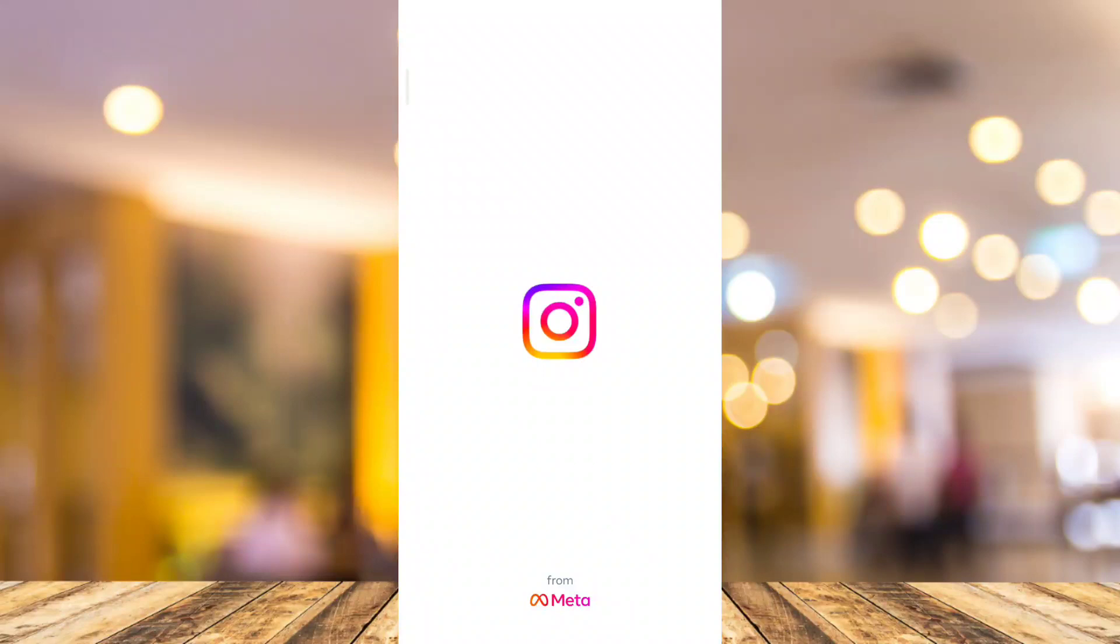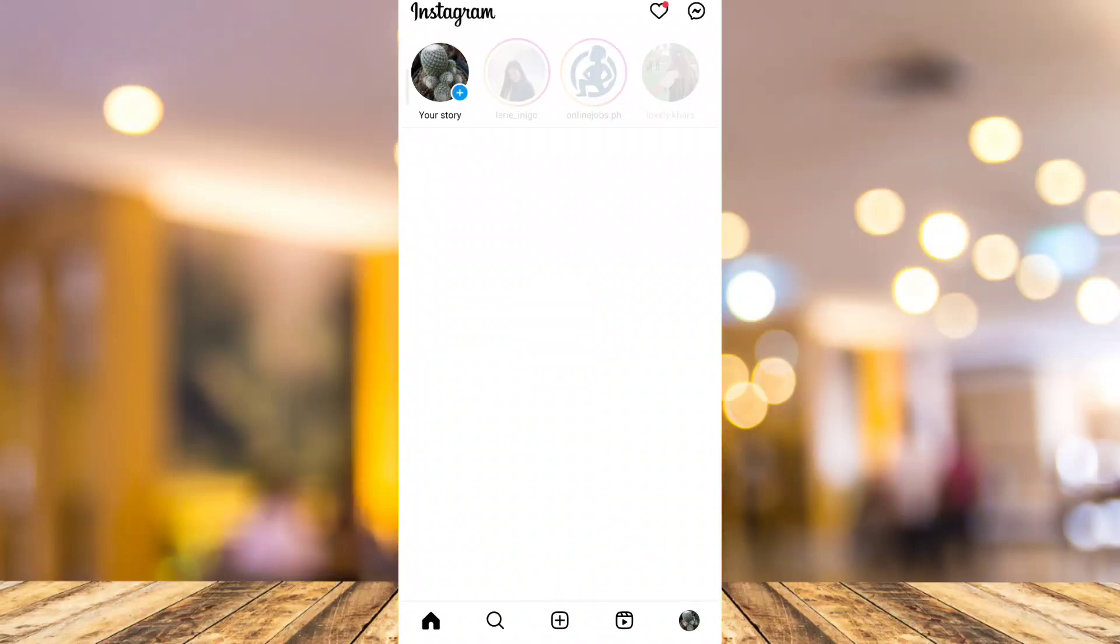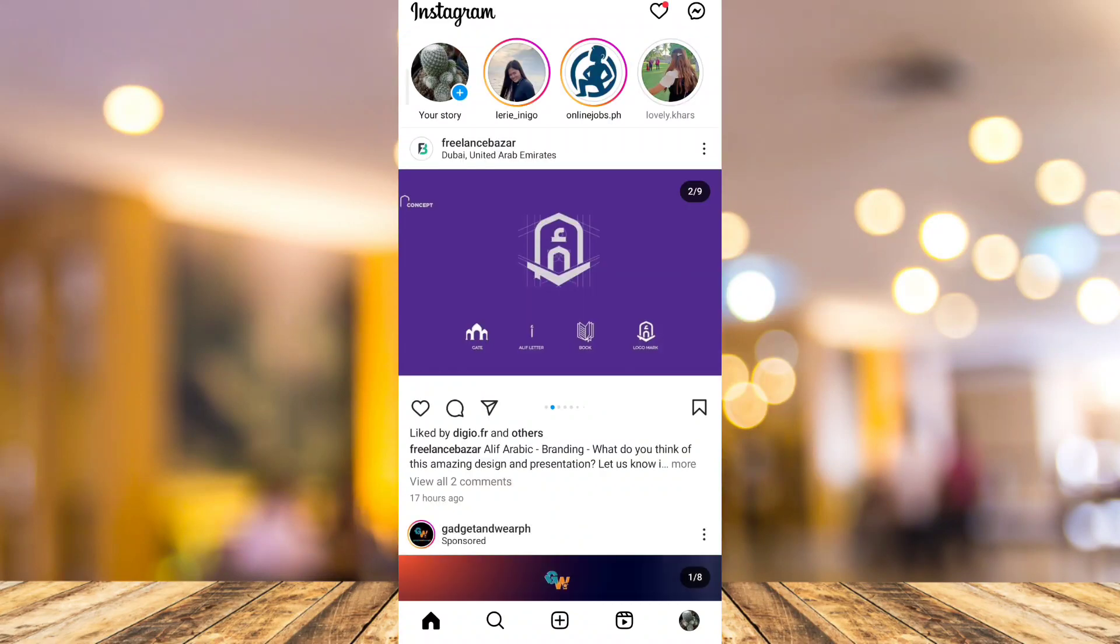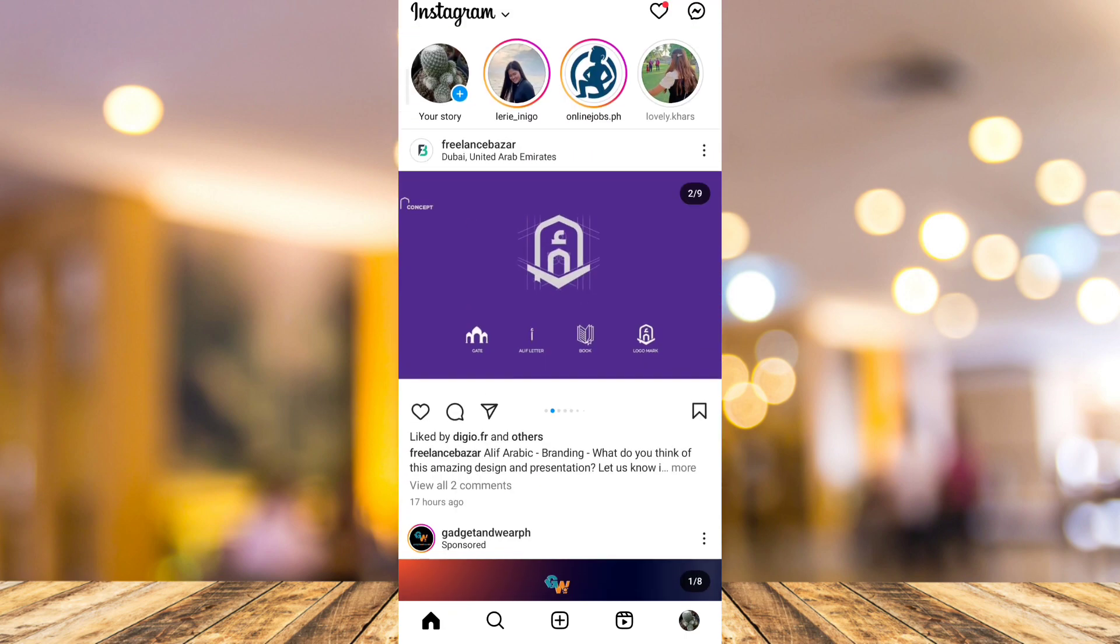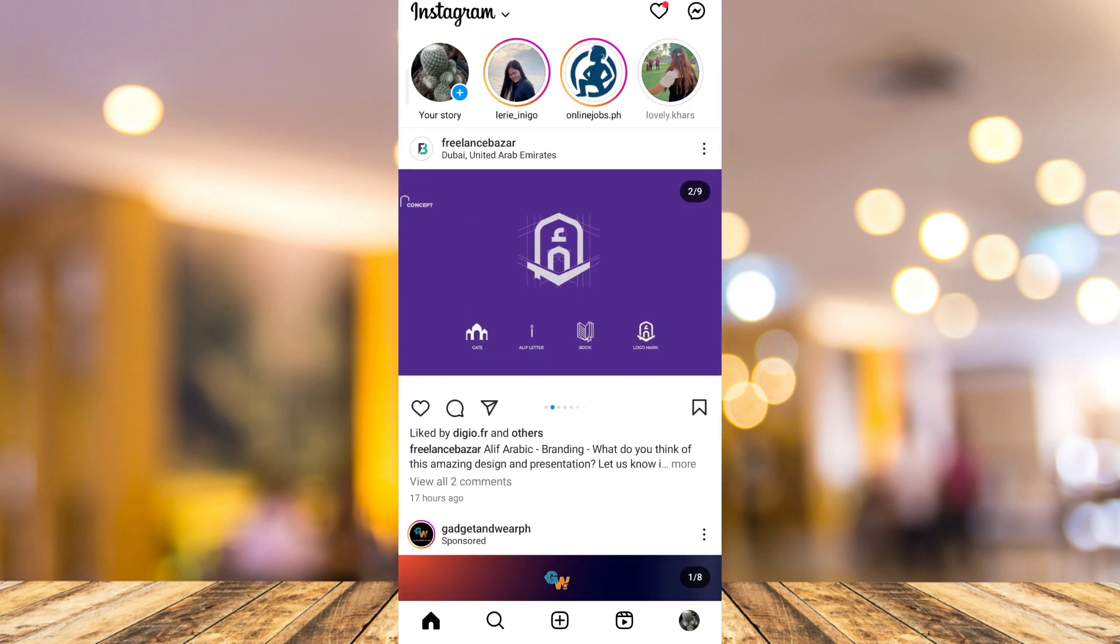Hey guys, welcome back to FastFix and for today's video, I'm going to show you how to fix Instagram broadcast channel option not showing.